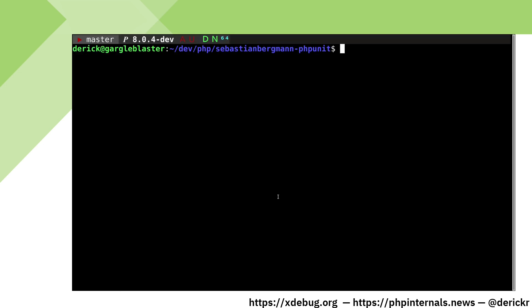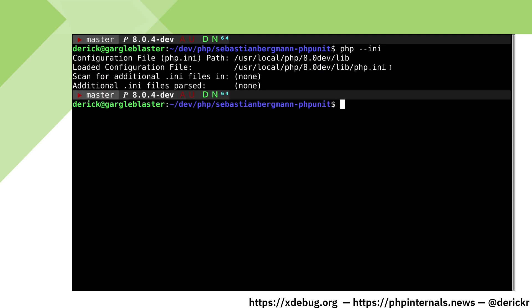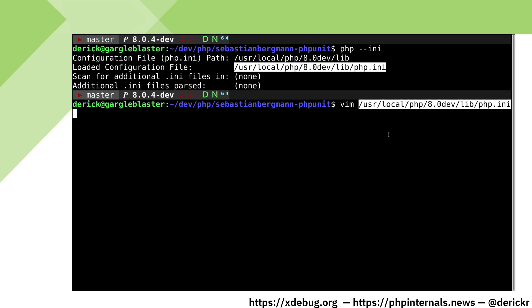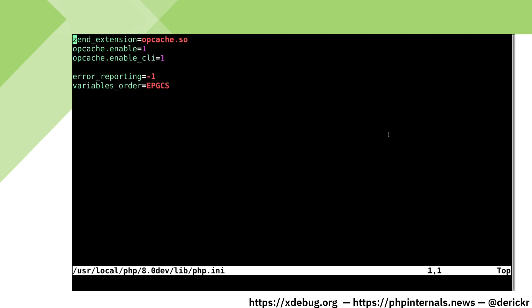Let's see where our php.ini file lives. We're running php --ini. It's in the file /usr/local/php8.0dev/lib/php.ini. In this file we are already loading opcache. Now we need to add xDebug to this.